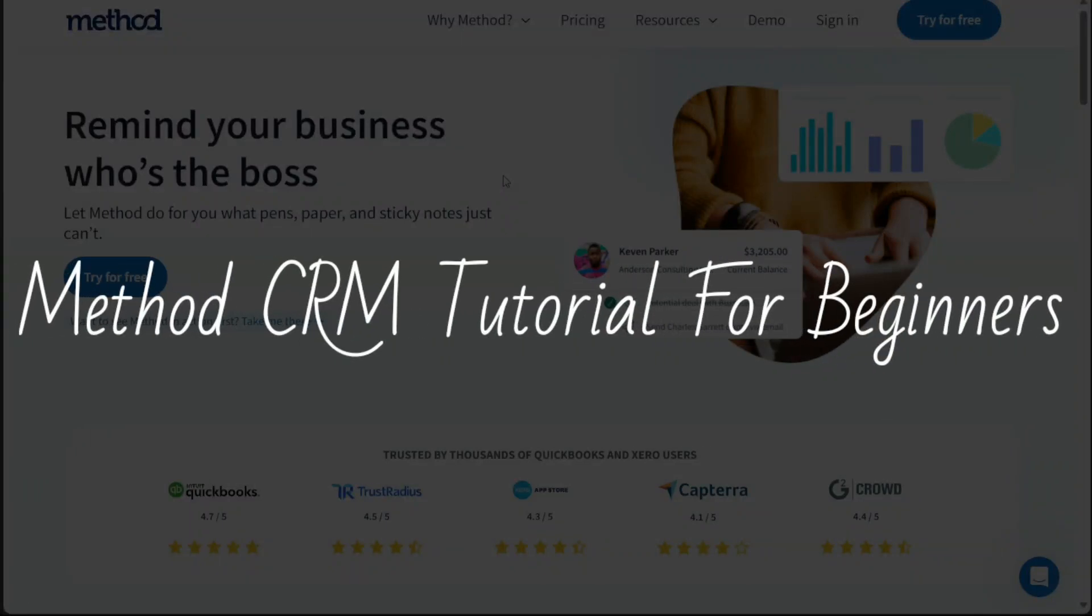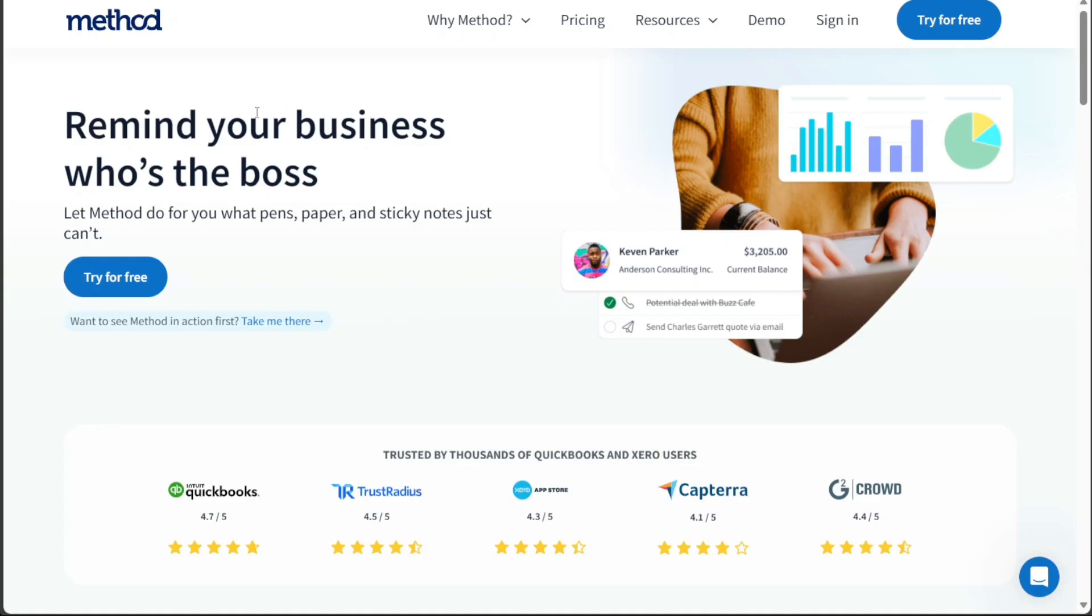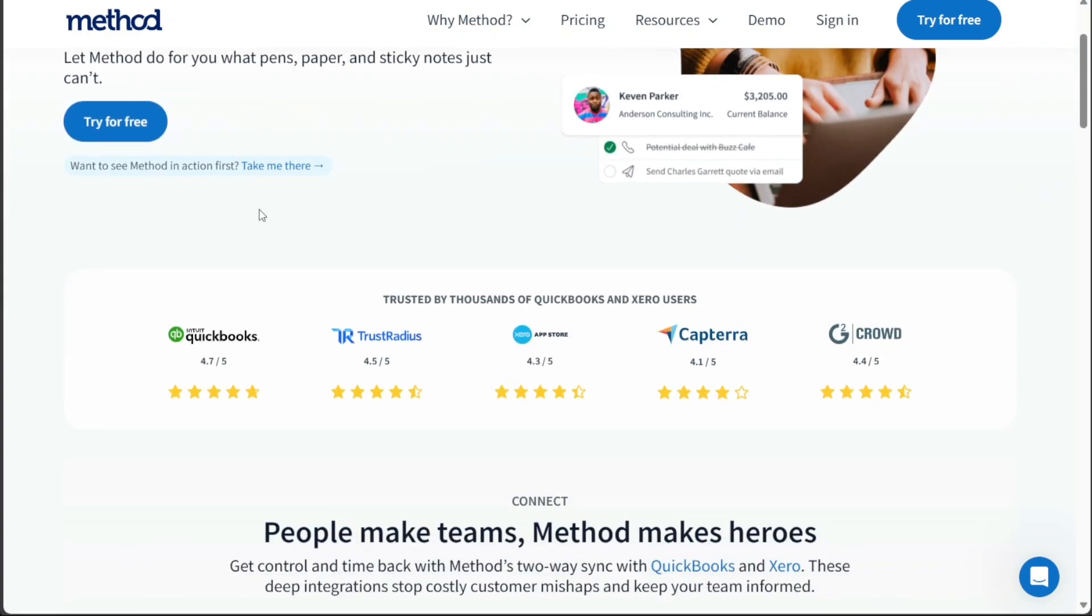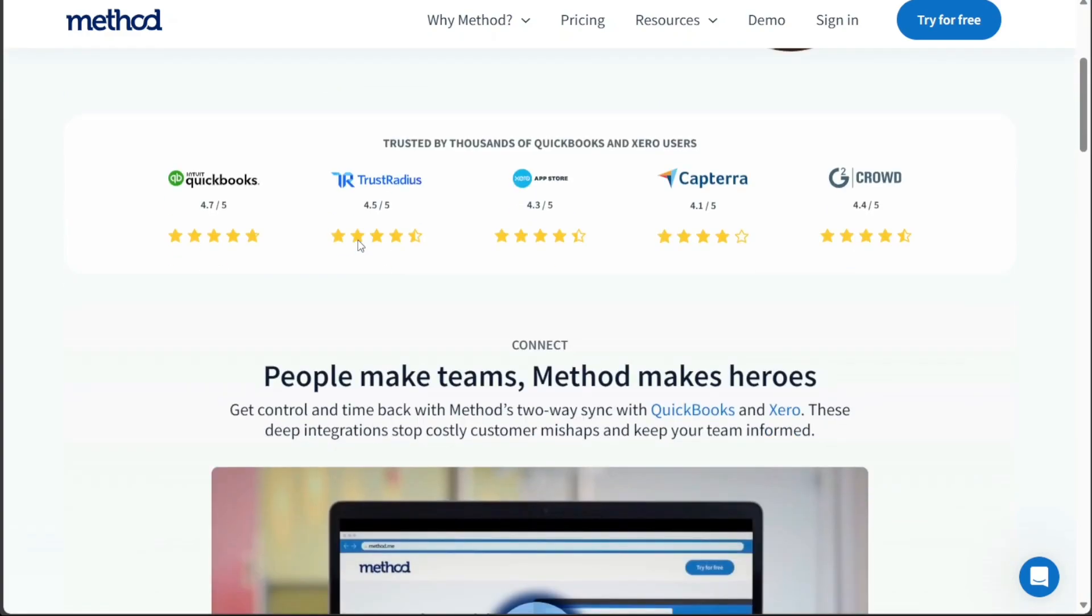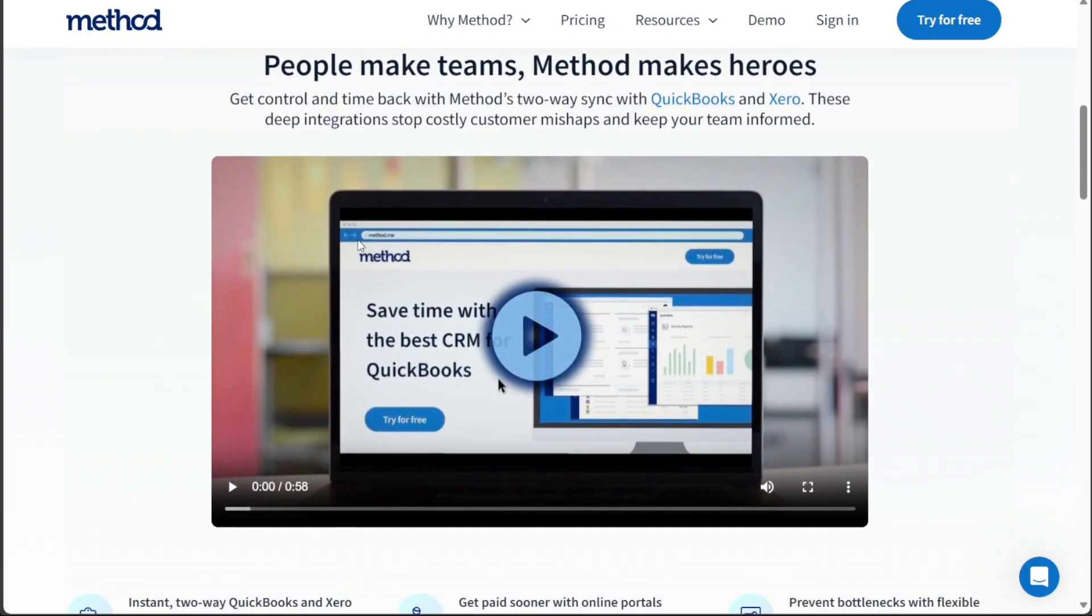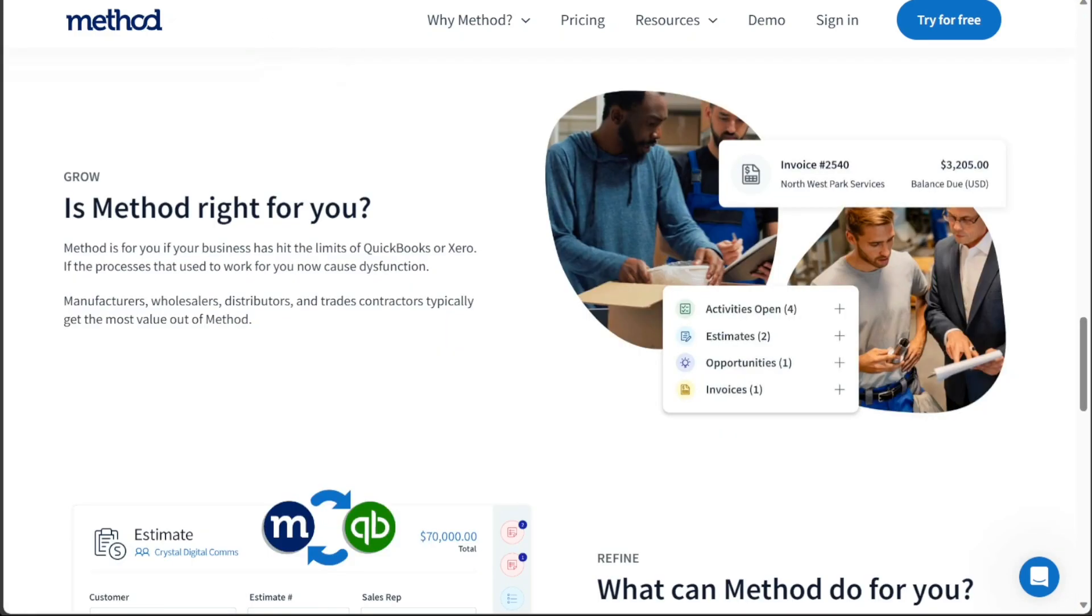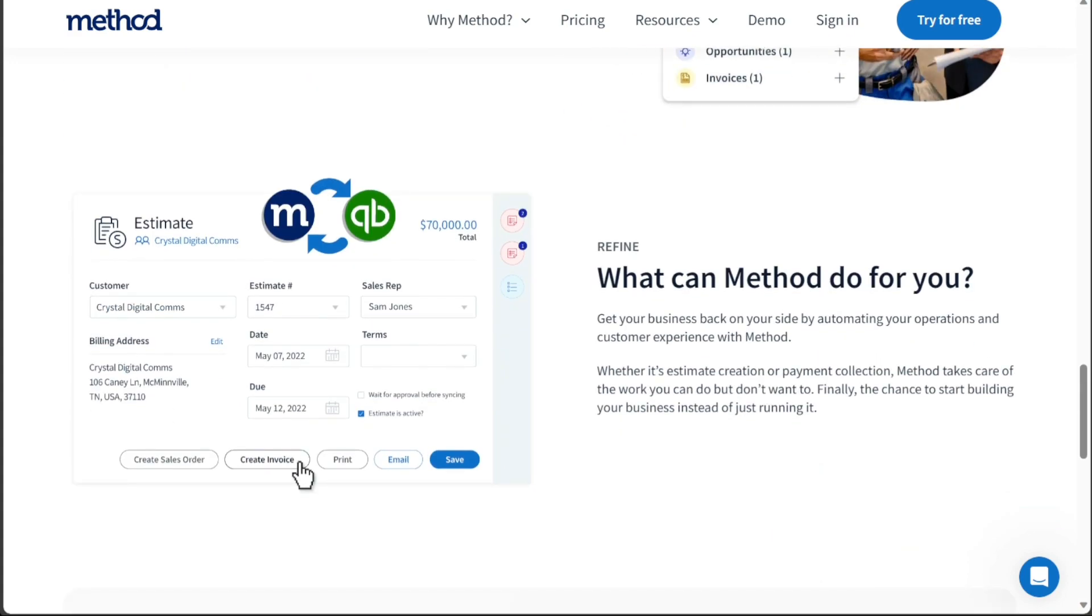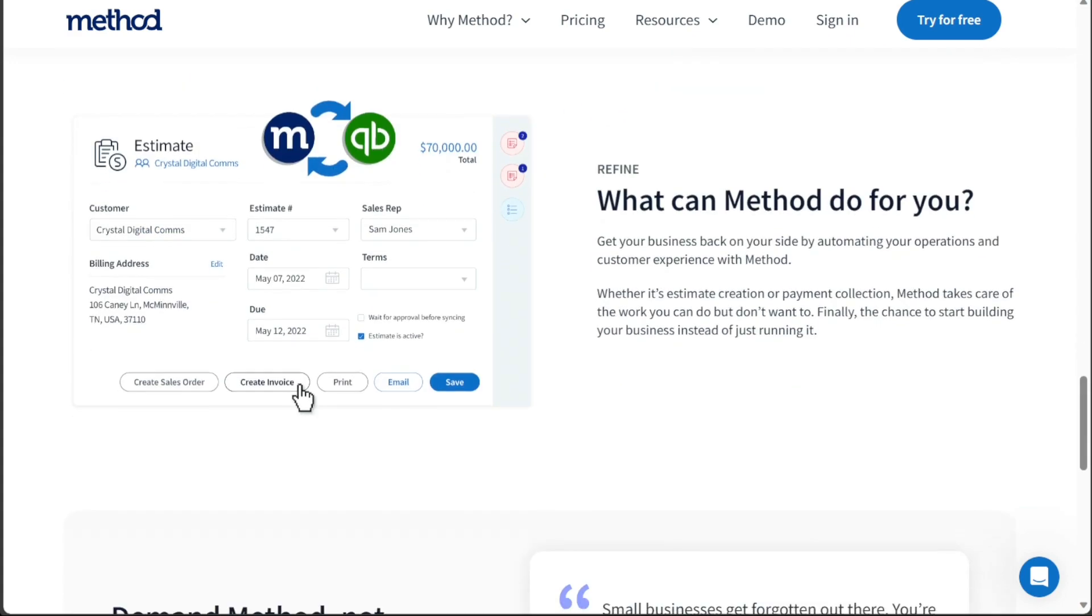Method CRM tutorial for beginners. Hi guys, this is SpeakAboutDigital and welcome to this video tutorial on how to use Method CRM. Method CRM is the complete business process automation solution for businesses that use QuickBooks and Xero. In this video, you'll learn how to create an account, how to connect your account with QuickBooks and Xero, how to add contacts, and how to create an email campaign in Method CRM. We have a lot to cover in this video, so let's get started with the tutorial.